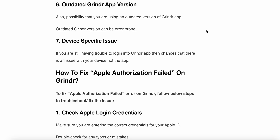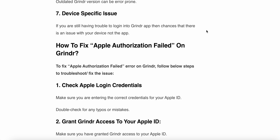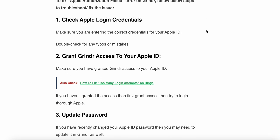Now that we have seen the issues, let's look at some steps on how to fix them. To fix the Apple authentication failed error on Grindr, follow these troubleshooting steps.